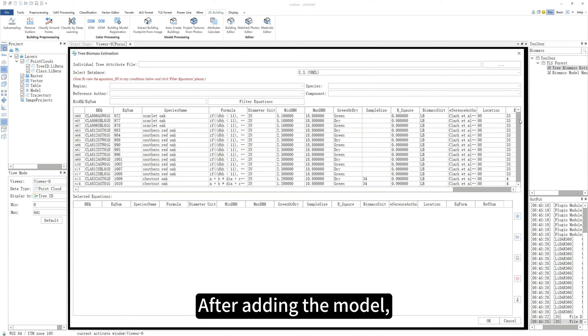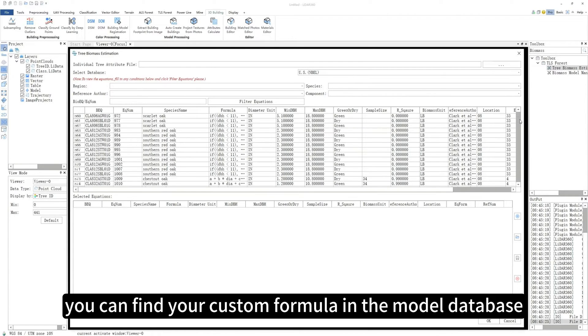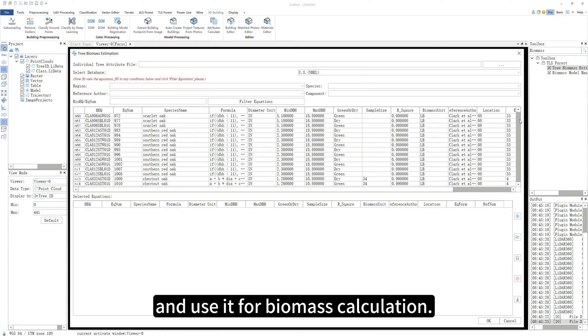After adding the model, you can find your custom formula in the model database and use it for biomass calculation.